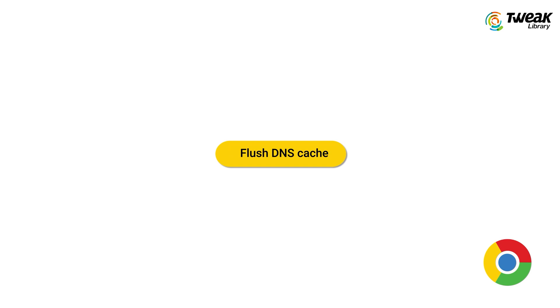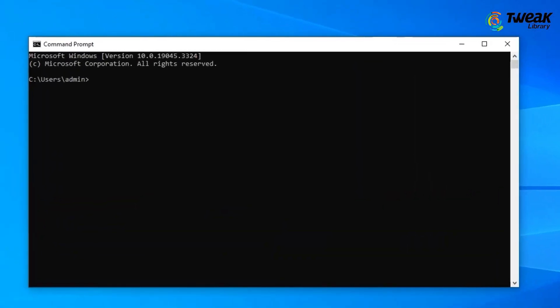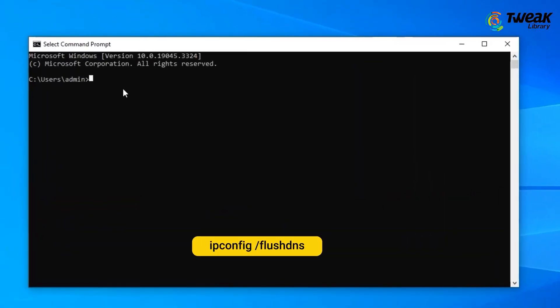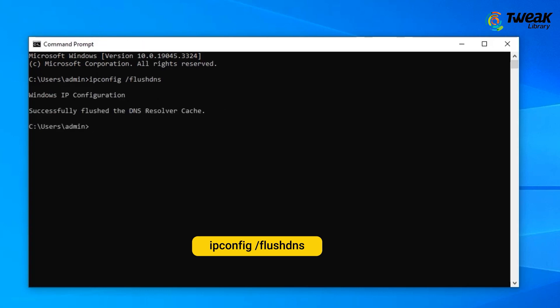Next is to flush the DNS cache. Clearing your DNS cache will remove all IP addresses and DNS records from your network. To do this, open the Windows Command Prompt app, type ipconfig /flushdns, and hit Enter.